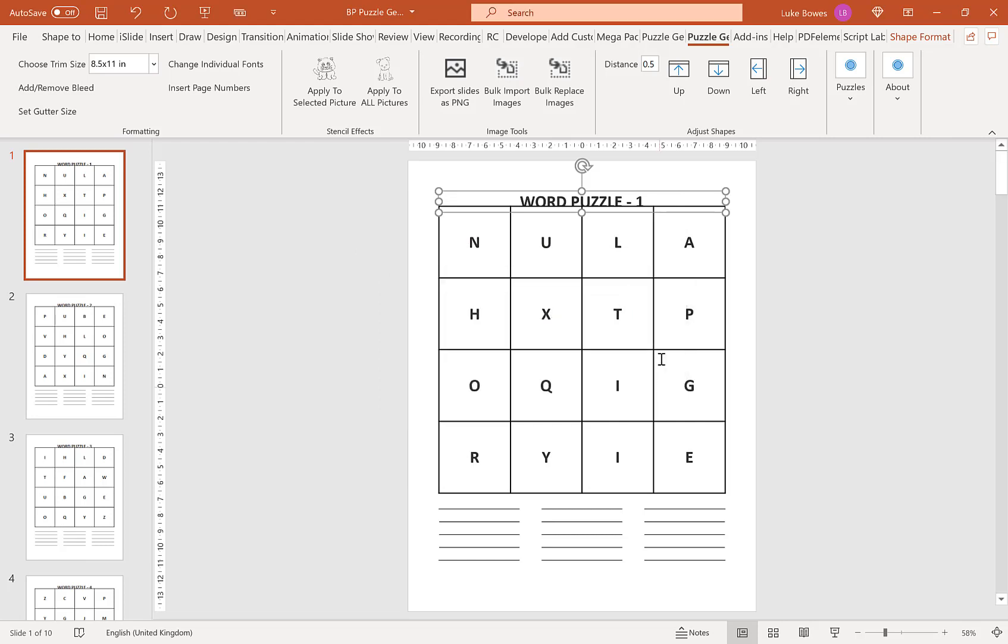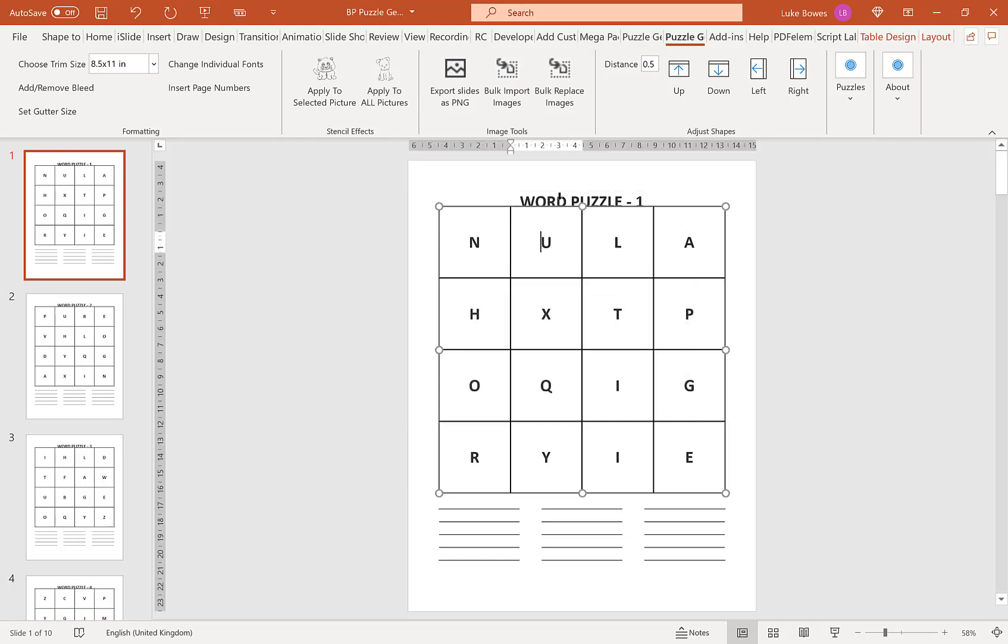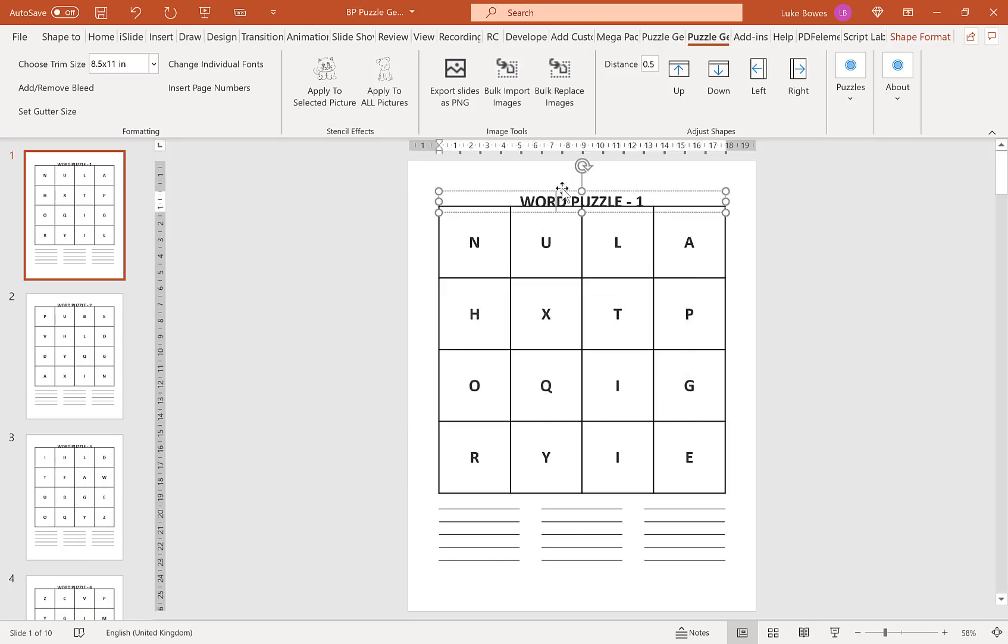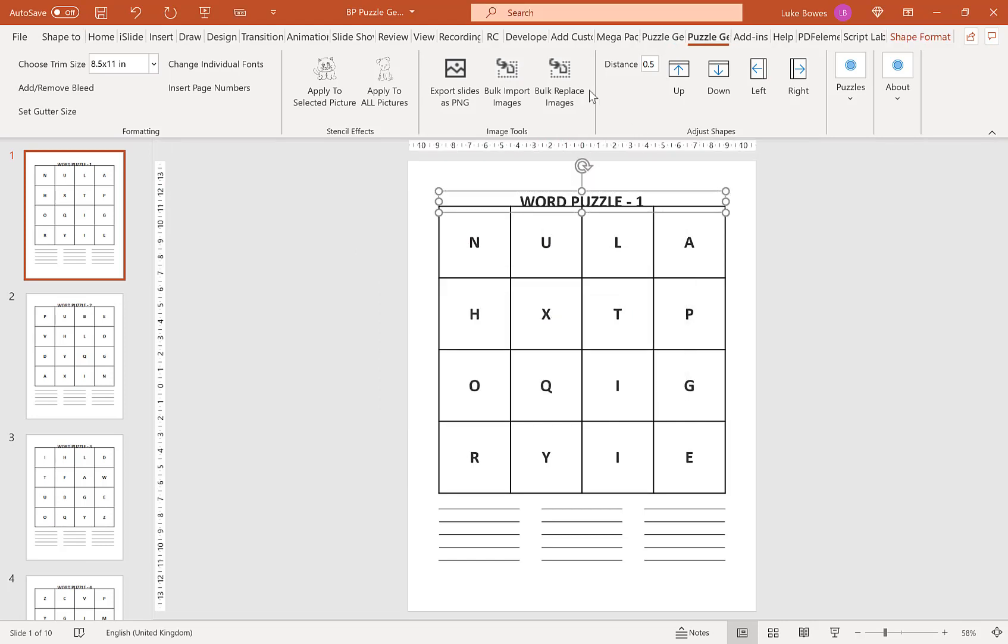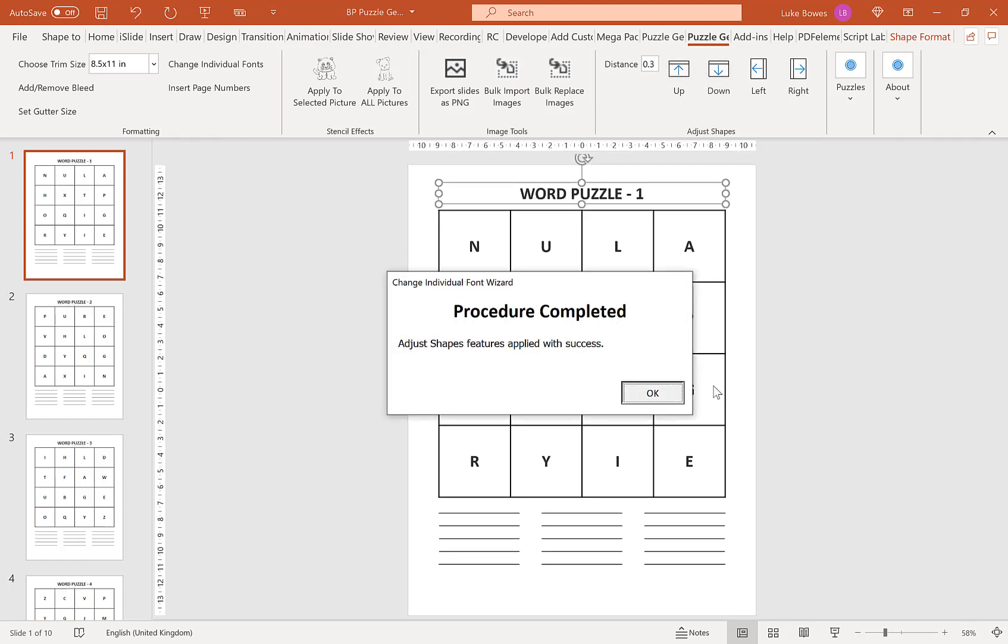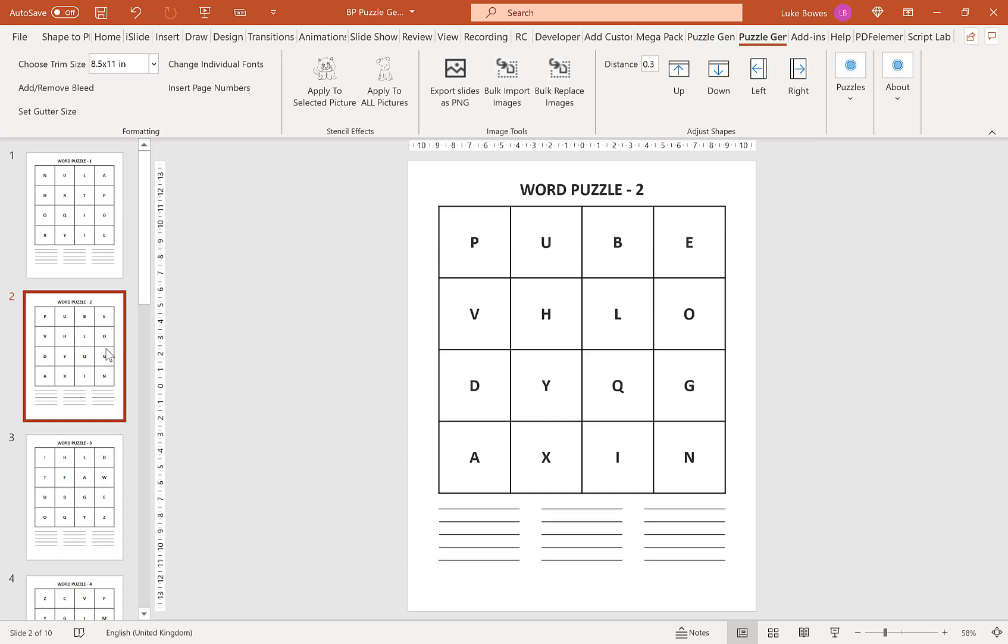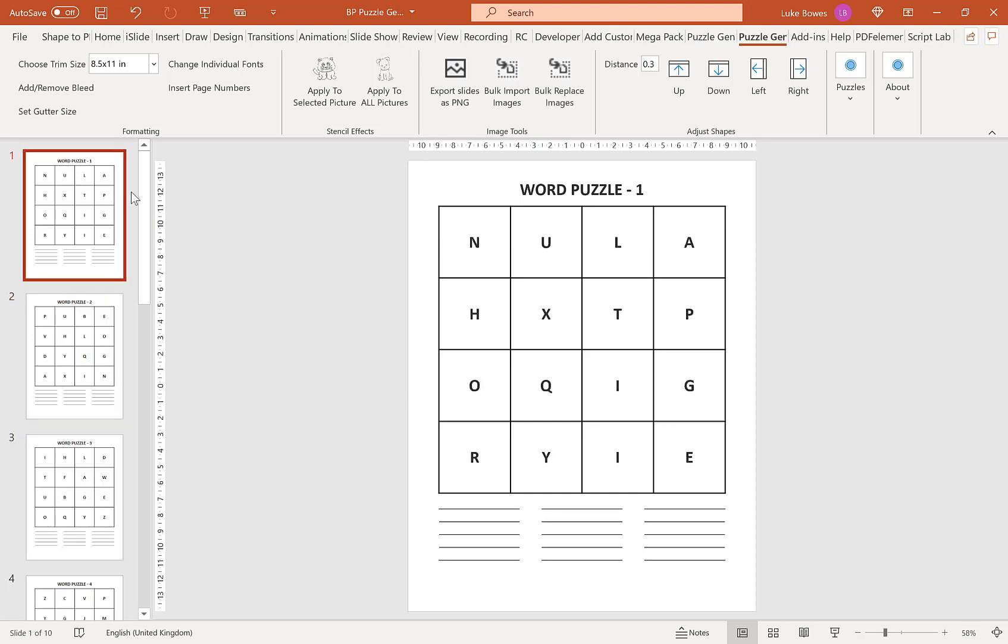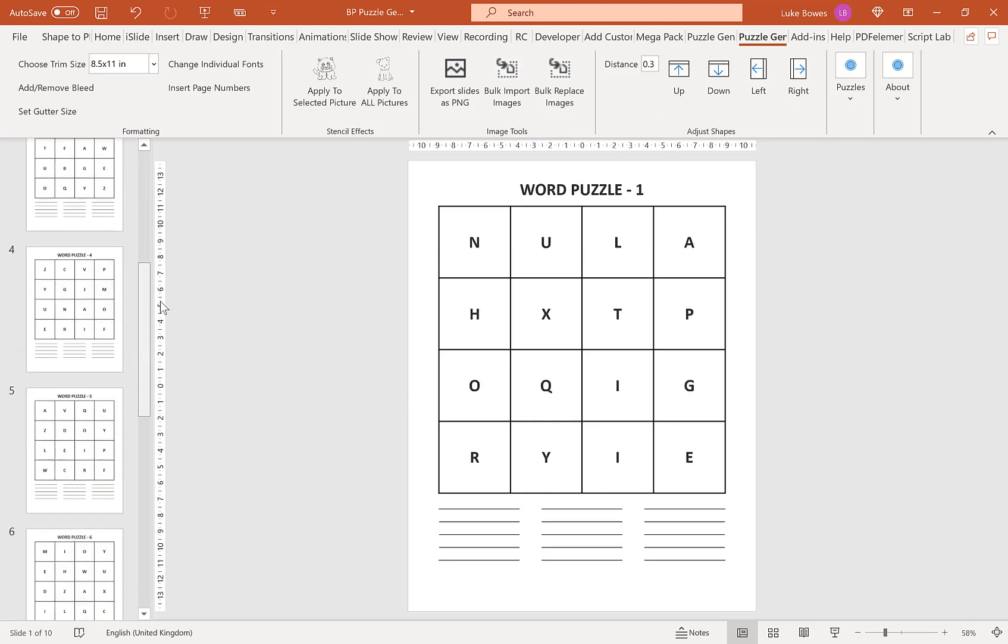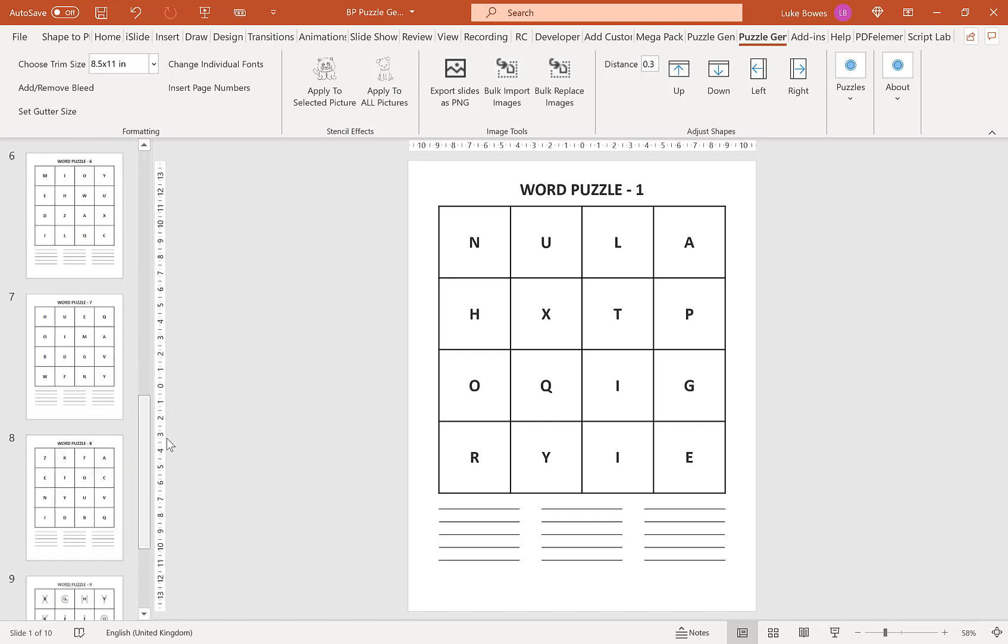And as it's gone under a little bit, let's just move that up, say 0.3. And as you can see, as you go for all the slides, all the changes you make on this first slide are applied to all of your puzzles.